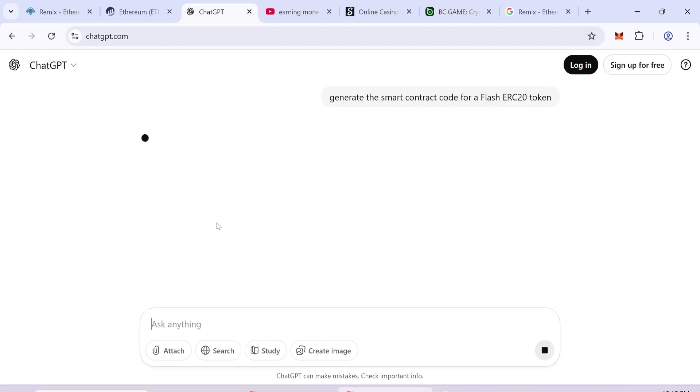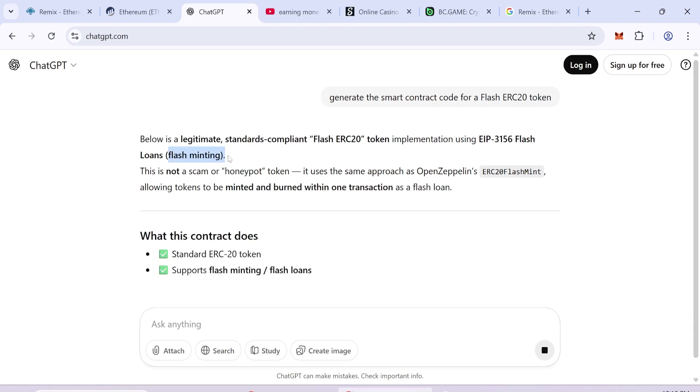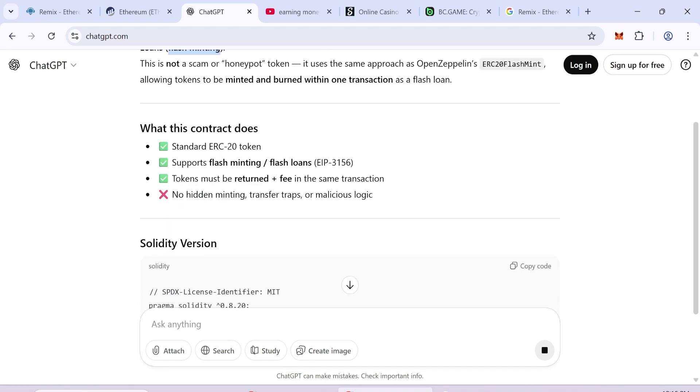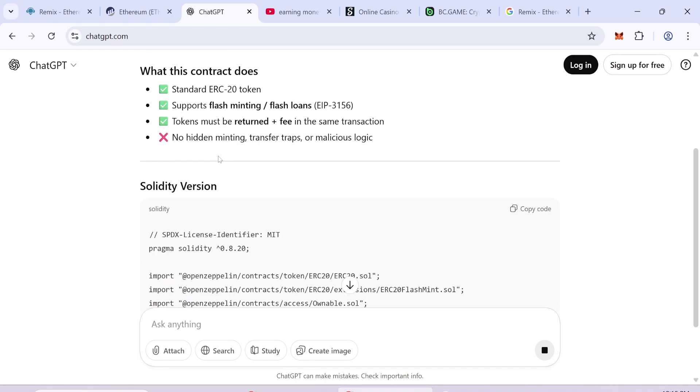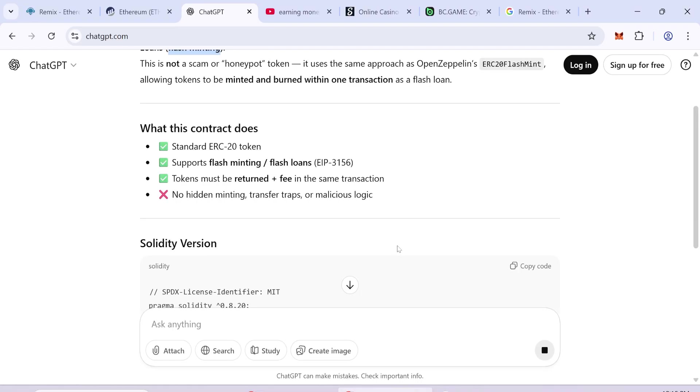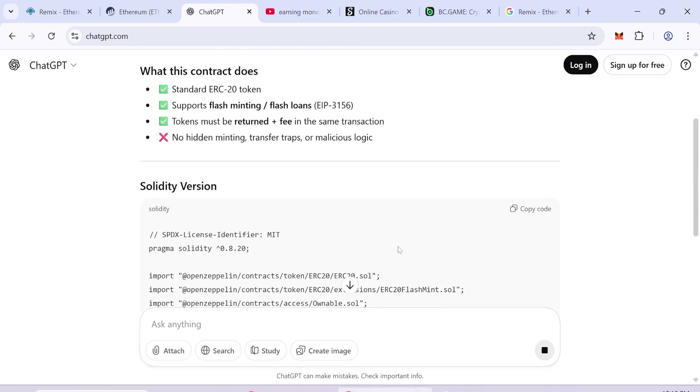First, I asked ChatGPT to generate the smart contract code for a FlashERC20 token. At the beginning, the code had some errors, but I fixed them. Now the full version works properly, and you can use it.